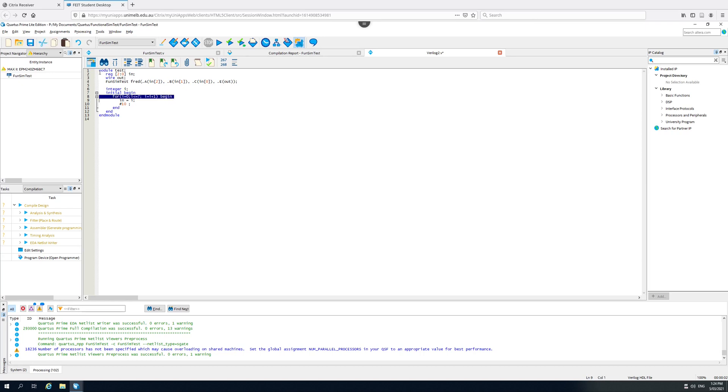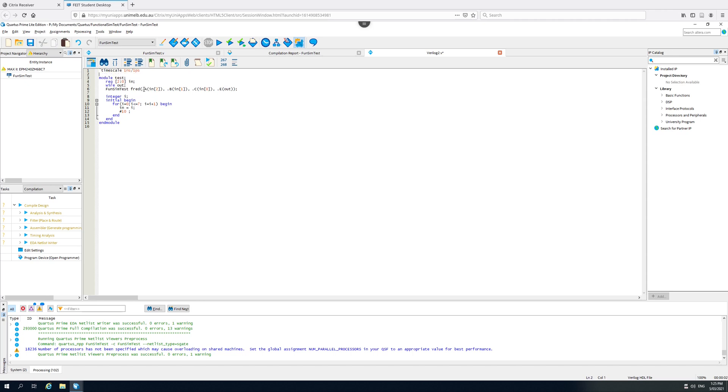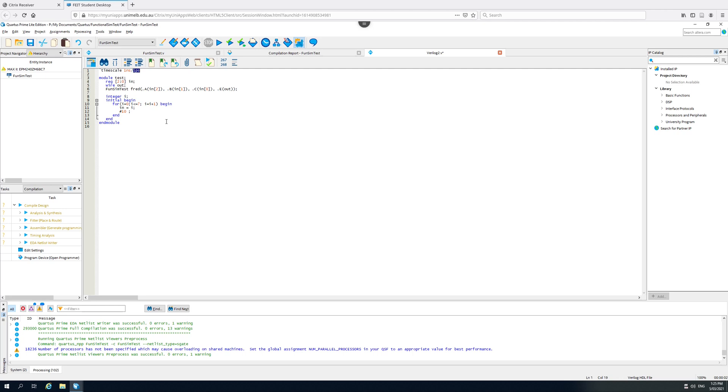And it's always good practice to have a timescale statement up here. So timescale 1 nanosecond, 1 picosecond is fine for these toy problems. The 1 nanosecond tells us what the default units are. So a hash 10 means a delay of 10 default units. In this case that will be 10 nanoseconds. The 1 picosecond is the resolution of the Verilog simulator. The Verilog simulator cannot simulate arbitrary periods in time, it needs a smallest quantum of time, and this will be 1 picosecond. So every picosecond the simulator is going to work out what all the signals are in the circuit.